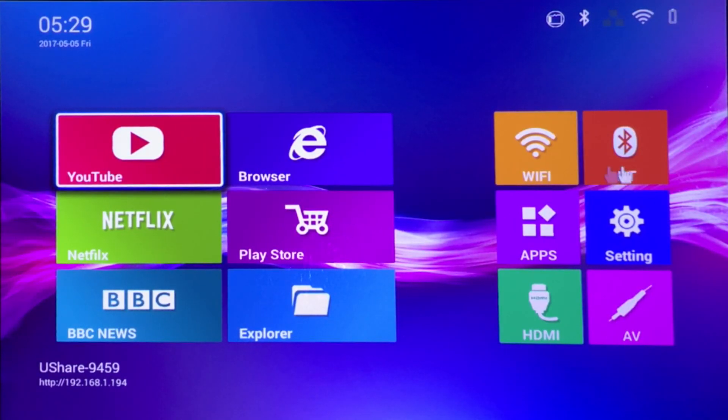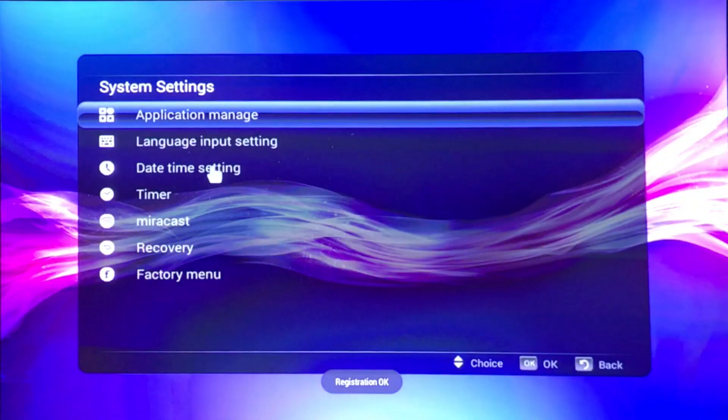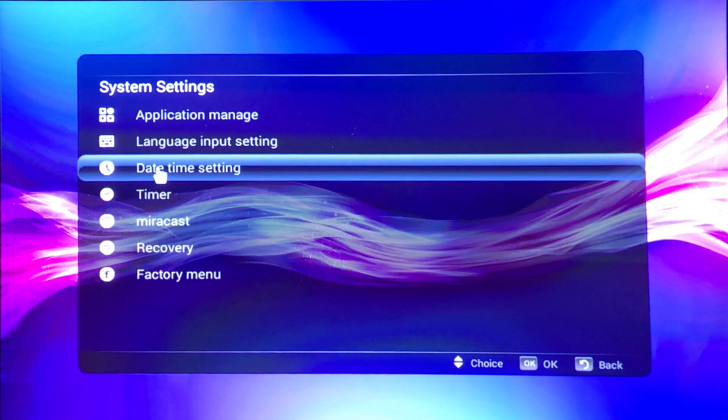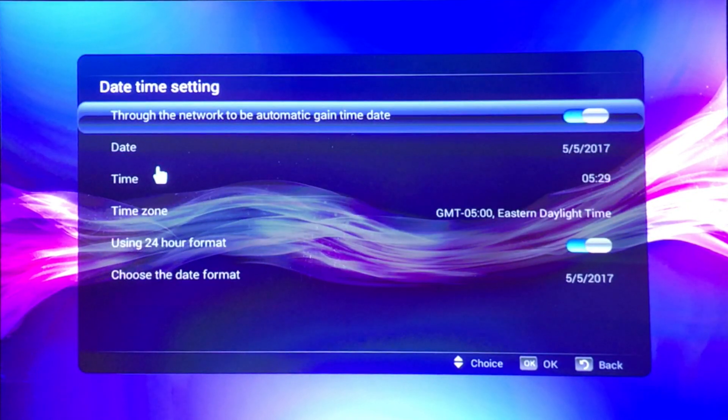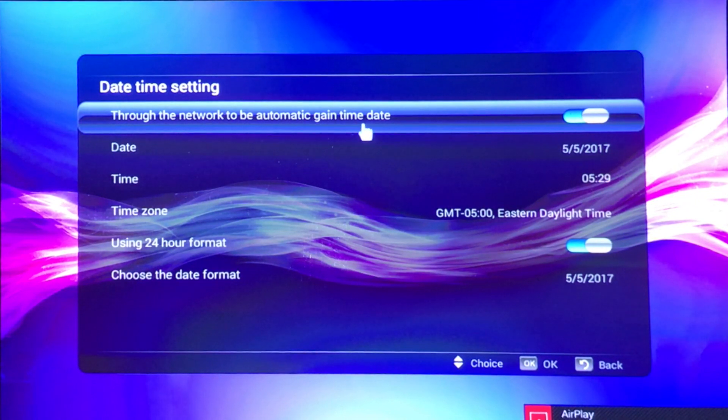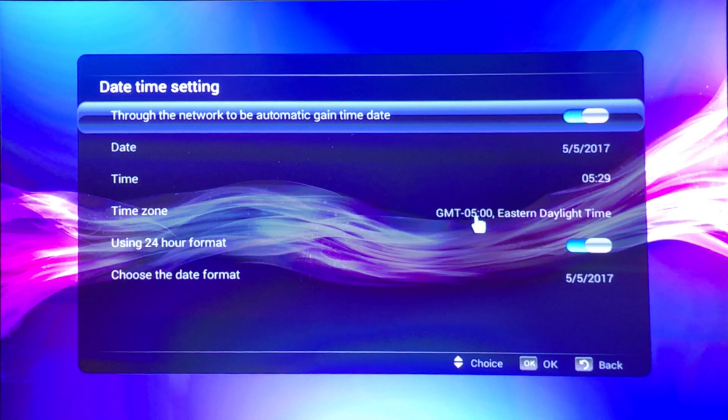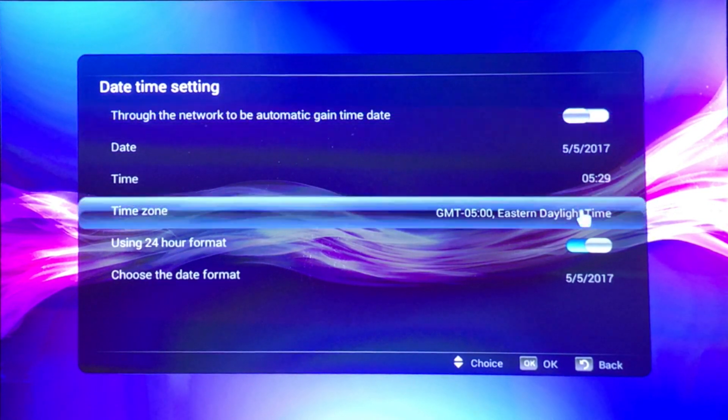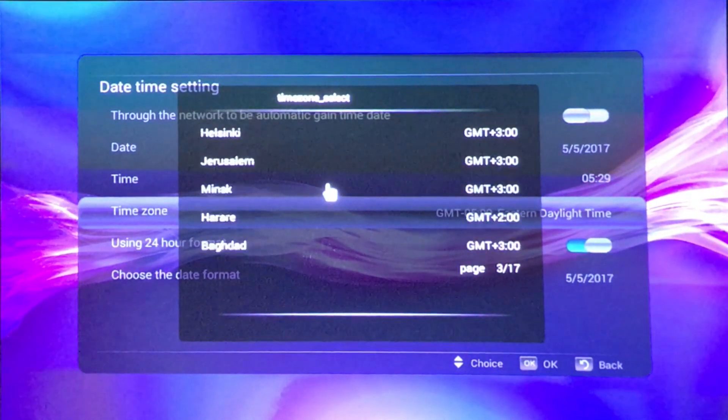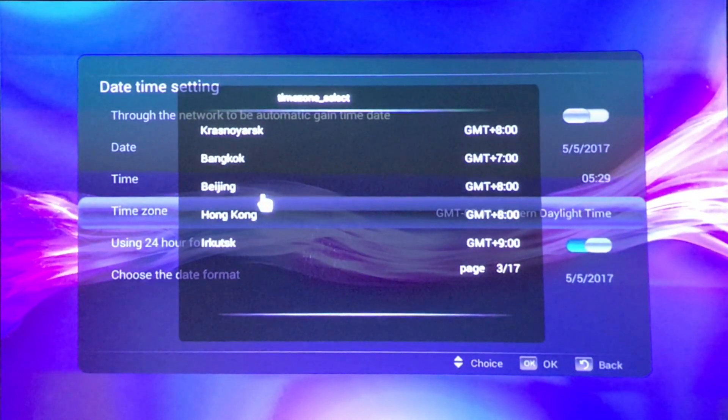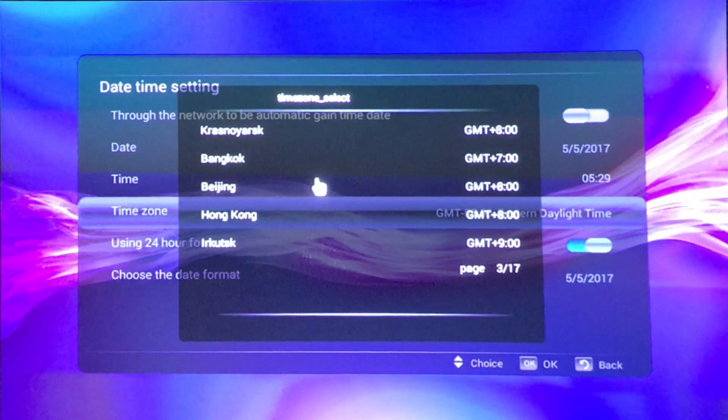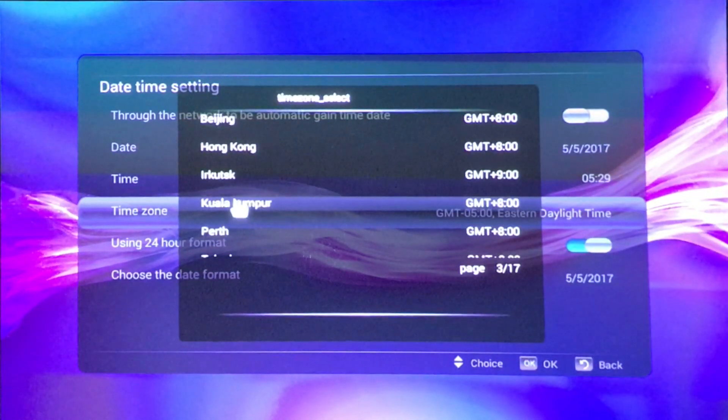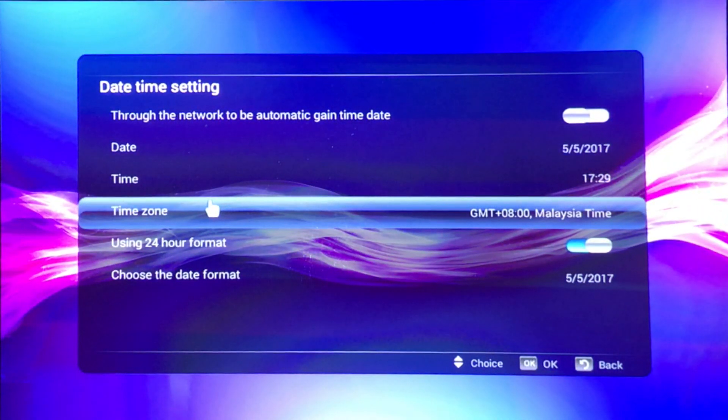Remember to set up your date time as well. The date time, always when you do a factory reset, the date time is always wrong even though you can go through the network to automatically gain the time. Currently the time is set at the negative five GMT which is wrong, so let me turn this off and set up my time zone. Plus eight, there is a couple I can choose from but the nearest is Kuala Lumpur.